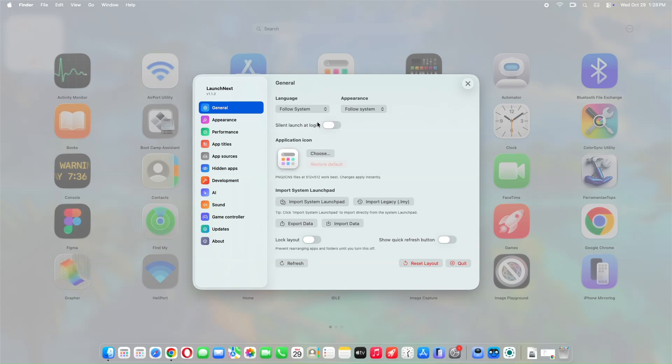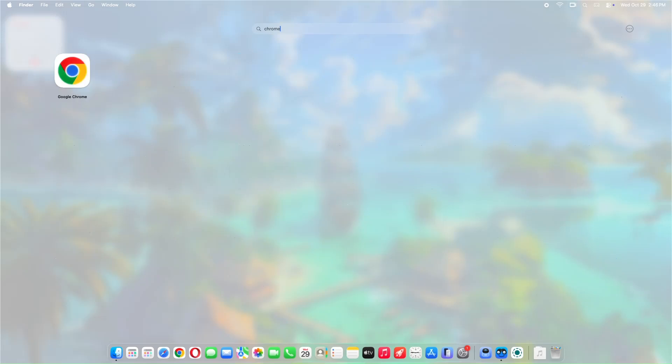It delivers the classic Launchpad experience. Click to select apps, double-click to launch them. Instant search - just start typing to filter apps quickly. Keyboard navigation is smooth, too.